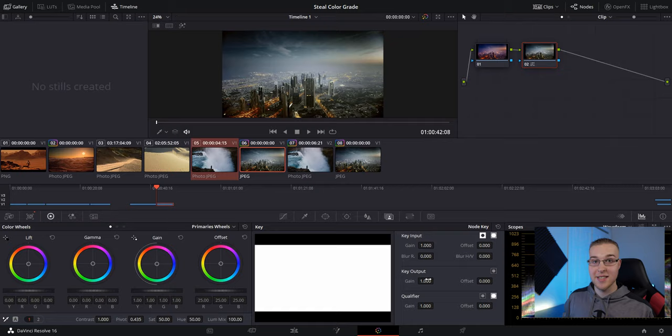So there you have it. Now you know how to steal color grades from your favorite movies and TV shows and put them in your videos. If you thought this video was helpful, give it a like. And also share with your friends so that they know how to do this also.